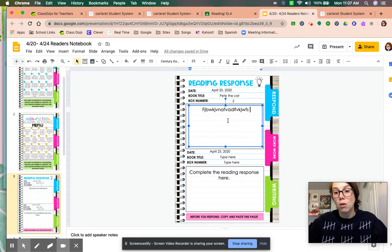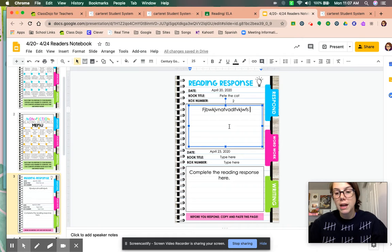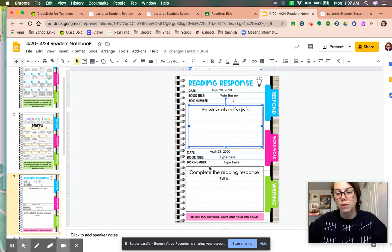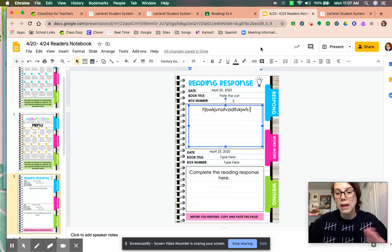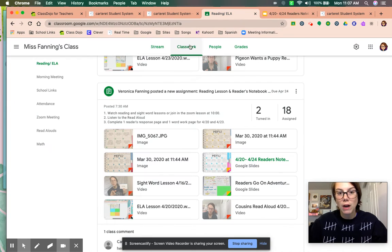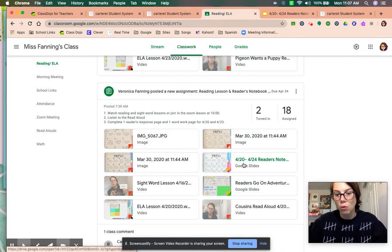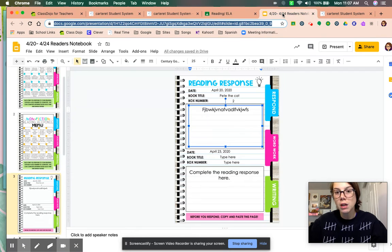Then on Thursday, she should be reading for 20 minutes a day. On Monday and Thursday, she has to do a reading response. So on Thursday, she'll open this back up the same way, classwork, reading ELA, go right here and it'll open up to her assignment.